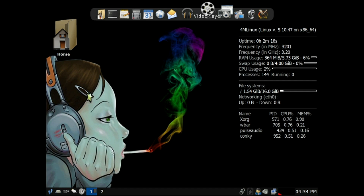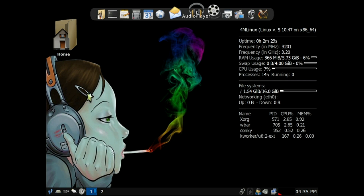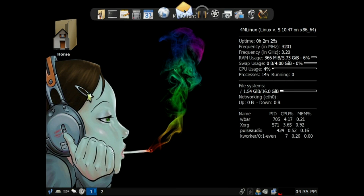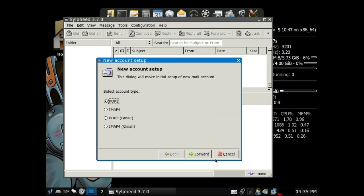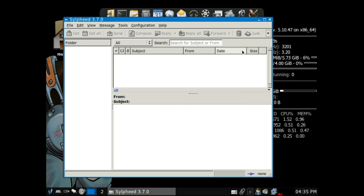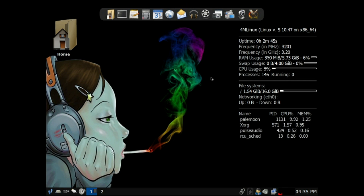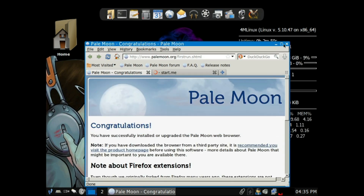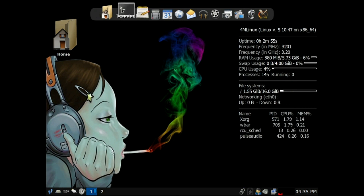The video player is Celluloid and the audio player is Audacious — super lightweight audio. The mail client is SiteFeed. Everything in here is just the lightest weight stuff available. The web browser is Pale Moon. We've also got a calendar, calculator, simple text editor, and a terminal.